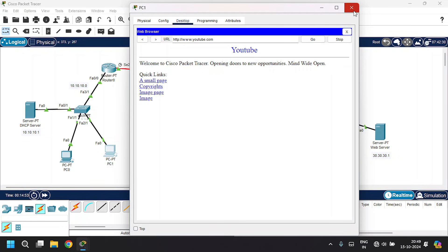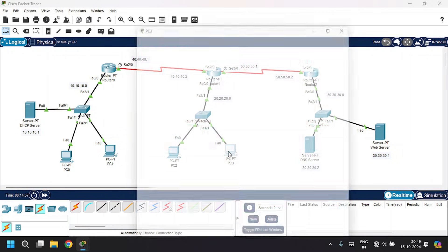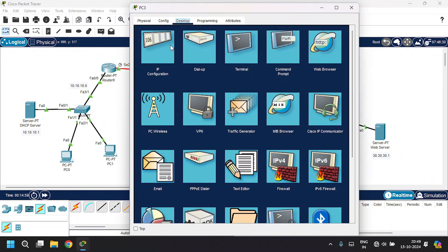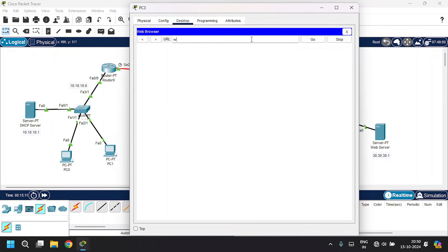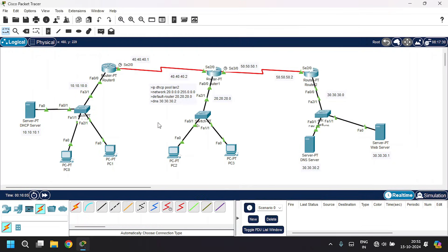Close this. Let's also check from another PC in a different network. Go to PC3, open web browser, type www.youtube.com — it's also successful. Thank you for watching guys.